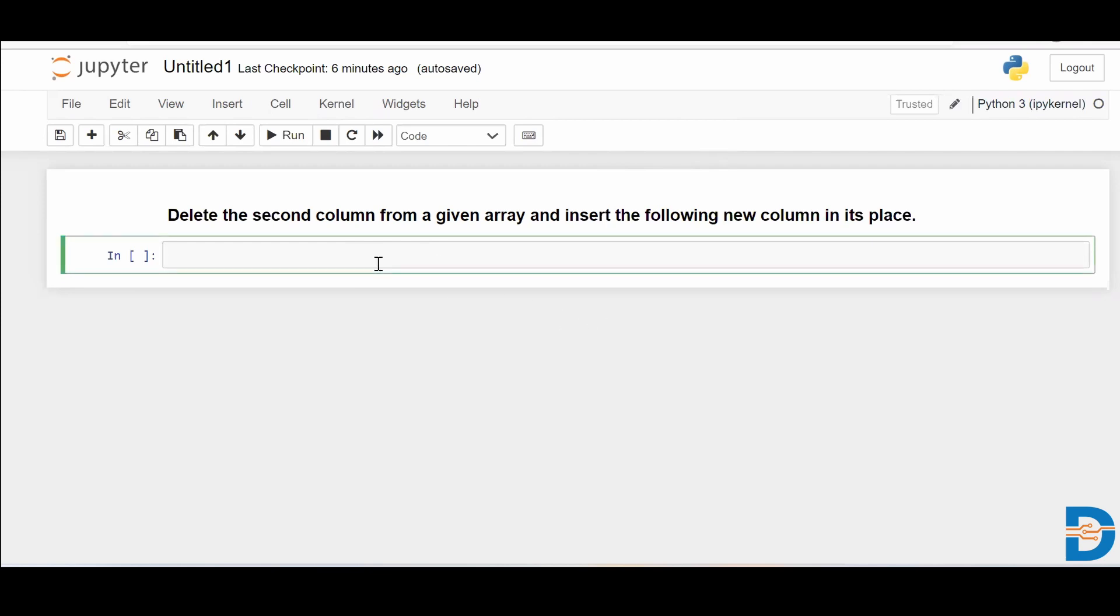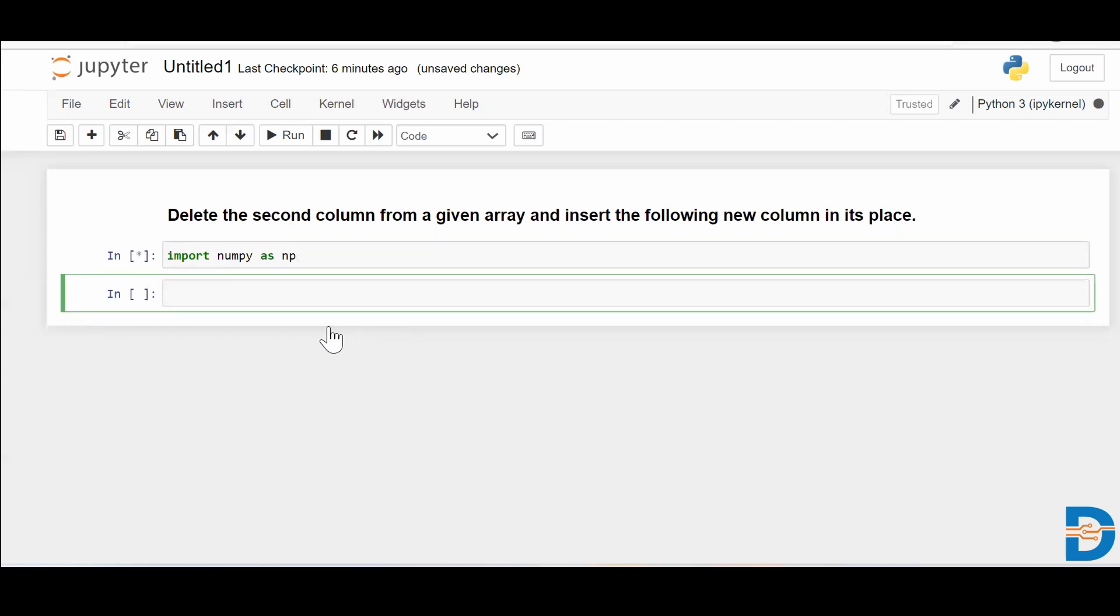For that, let me import my NumPy module. I'll say import NumPy as np. That got run.